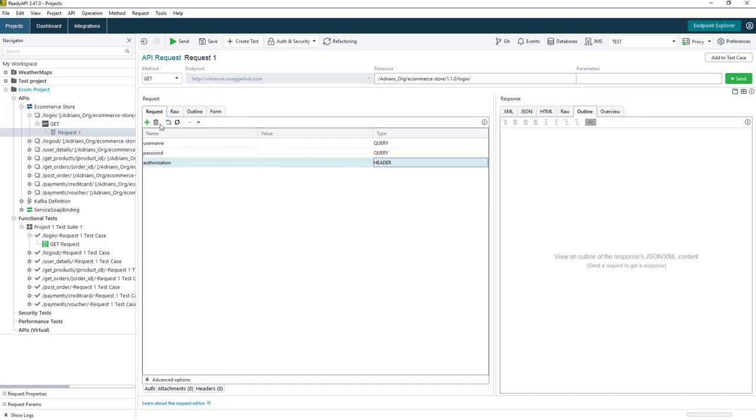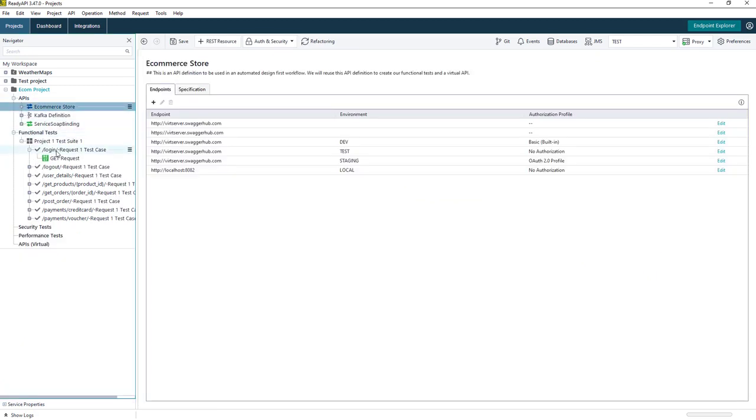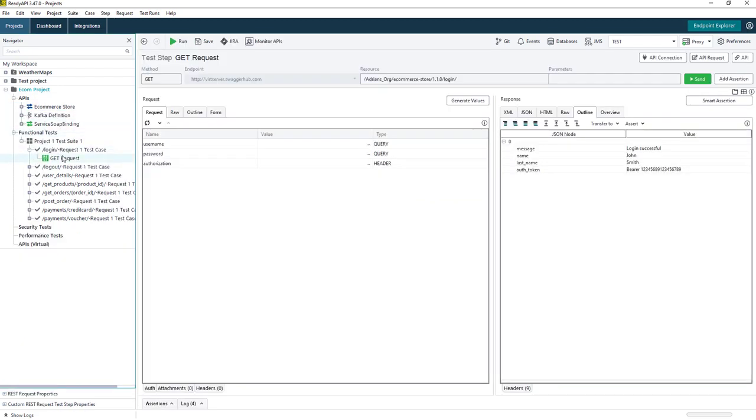And now when we go back to our request, you'll be able to see within our functional tests they've been updated now. So every login request within this project has now been updated and now contains the authorization header. So it's just a very quick and easy way of being able to add or edit the parameters within your project.